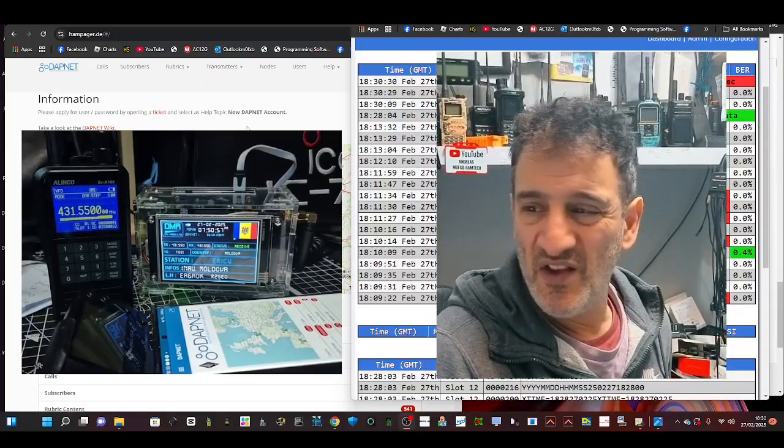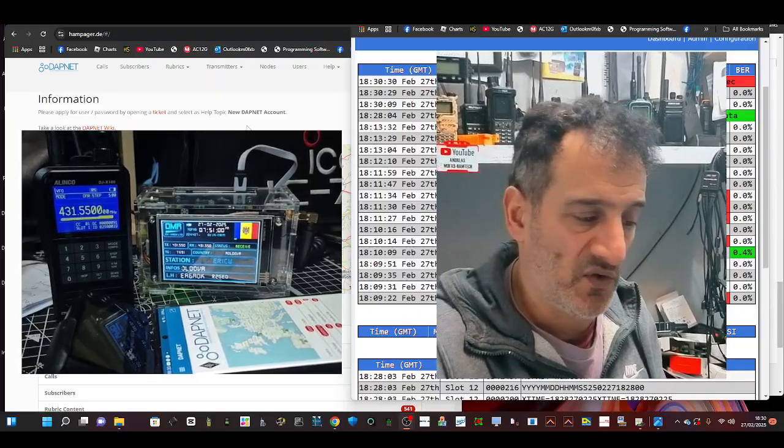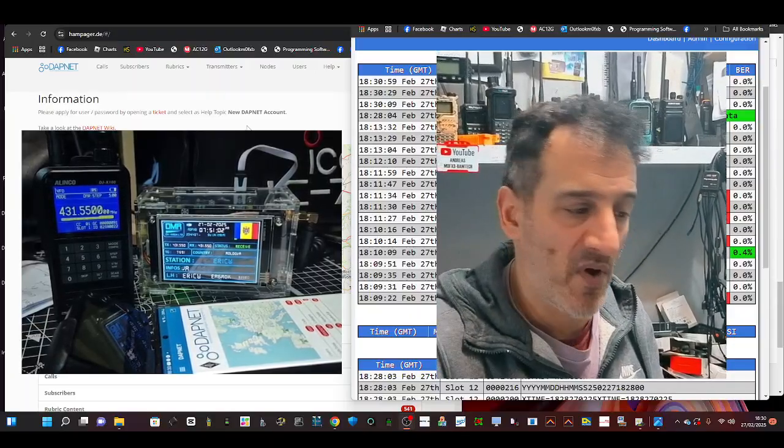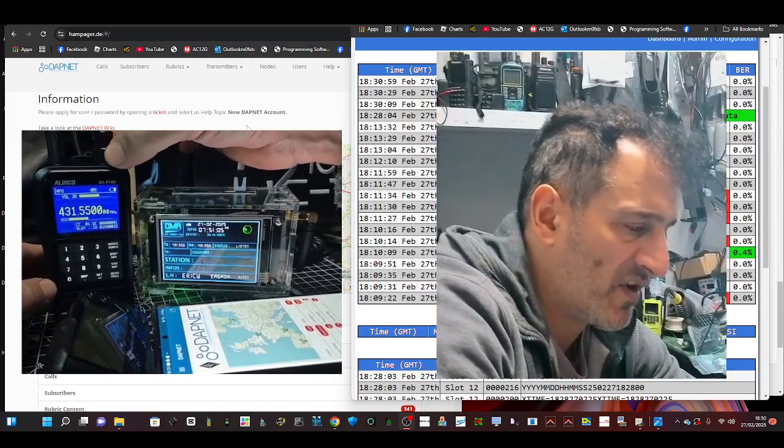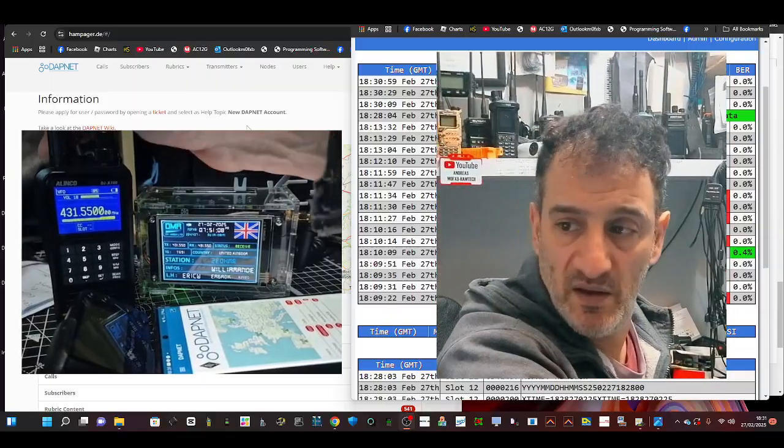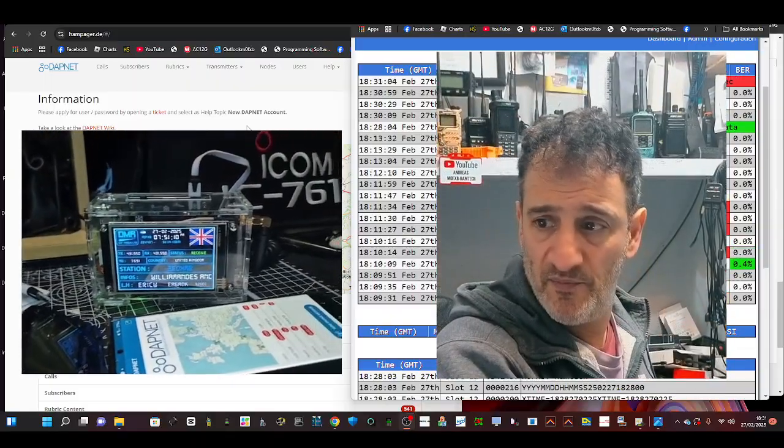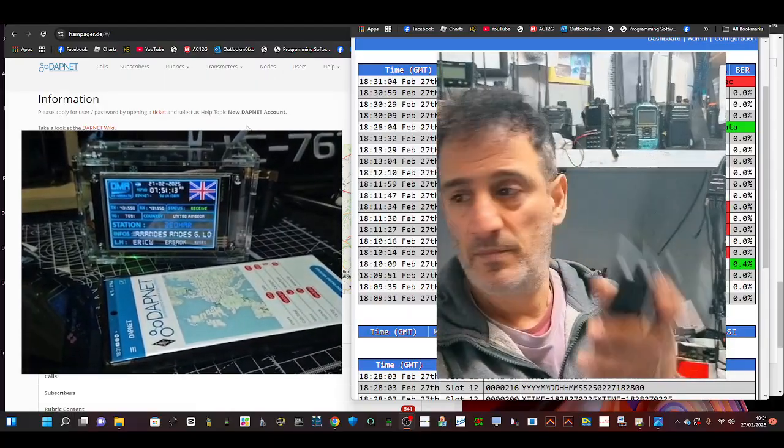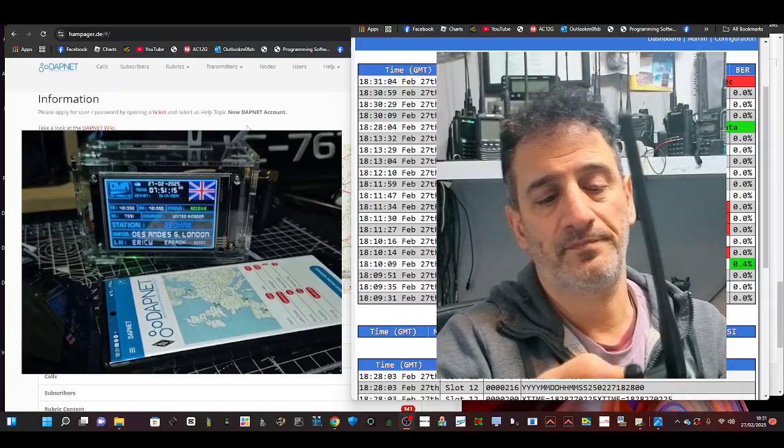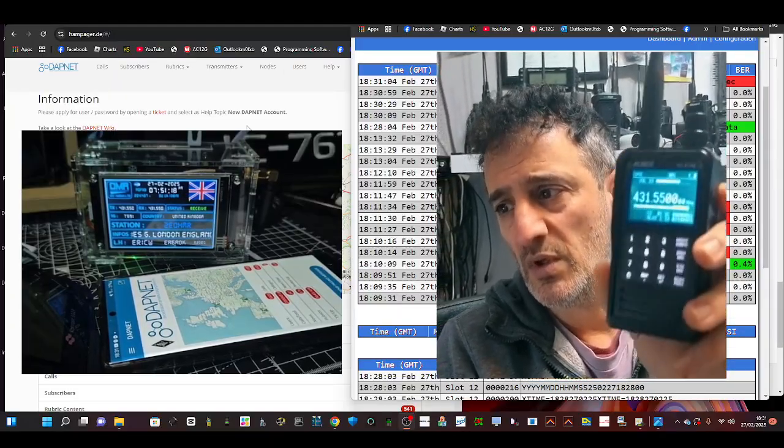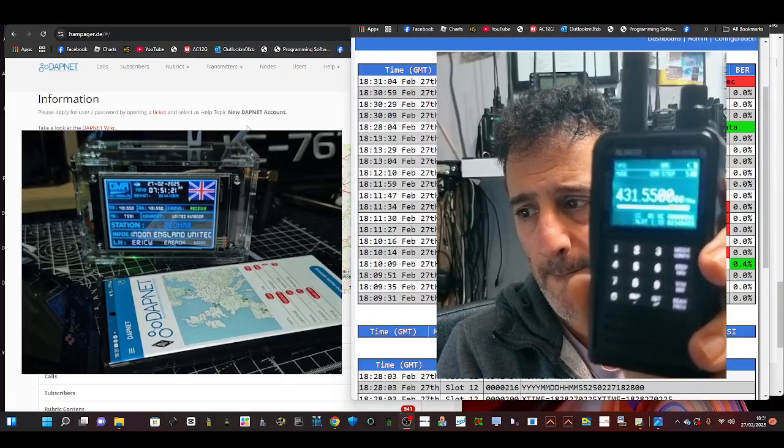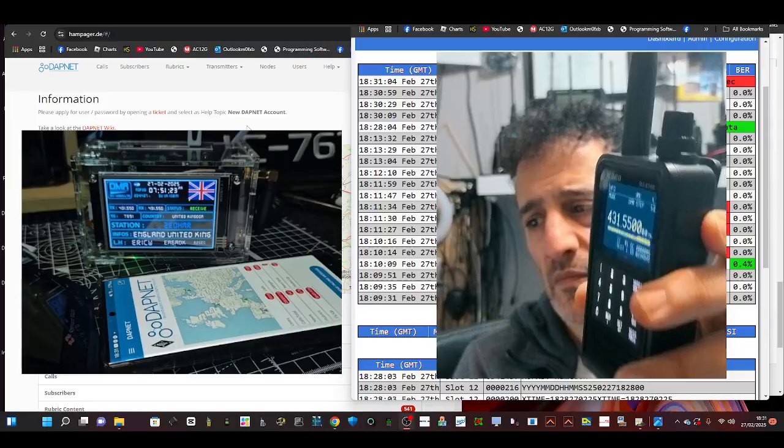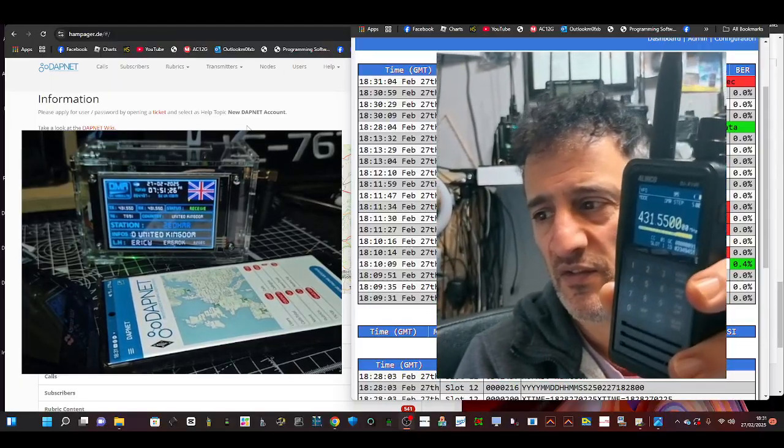It's because it does everything. It does DMR, D-Star, Fusion, NXDM, POCSAG, DPMR, it does airband really well. It's a really neat compact size. Just grab it. You can change the screen colors.